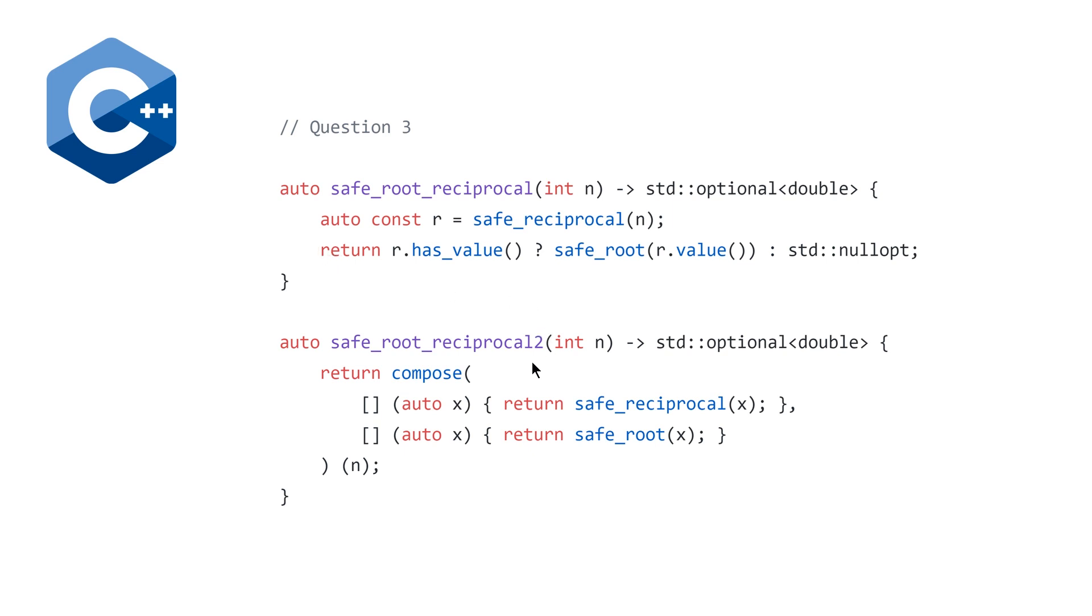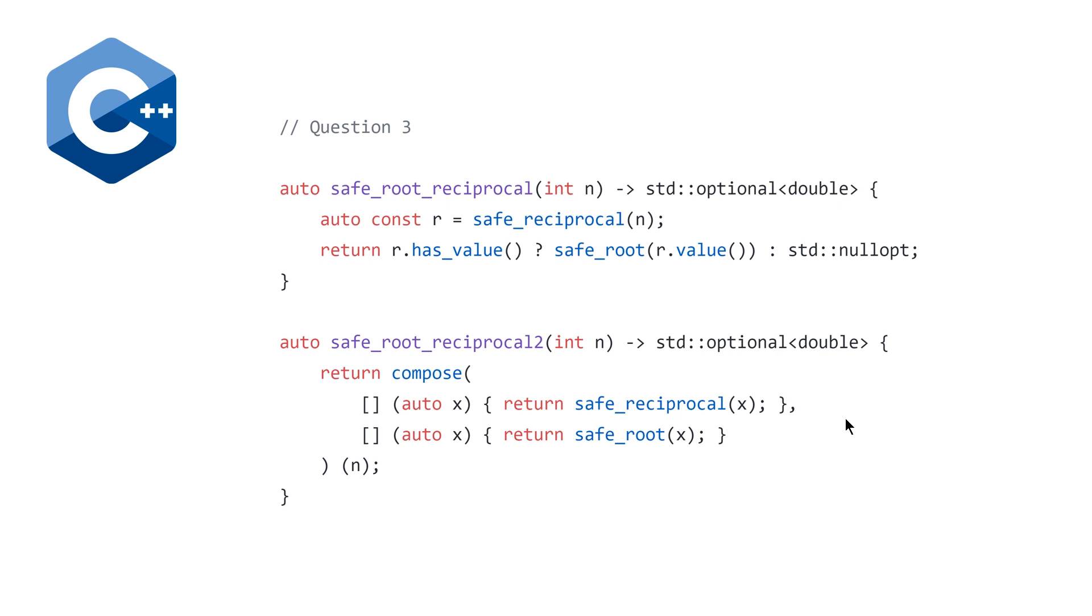And because we don't have first class functions in C++, we need to find a way to pass these to our compose function. And the easiest way to do this, in my opinion, is just to sort of wrap these in lambda expressions. And then you can compose them together. So this is super nice. And I think this chapter is extremely useful in terms of starting to understand what we're going to see when we get to monads.